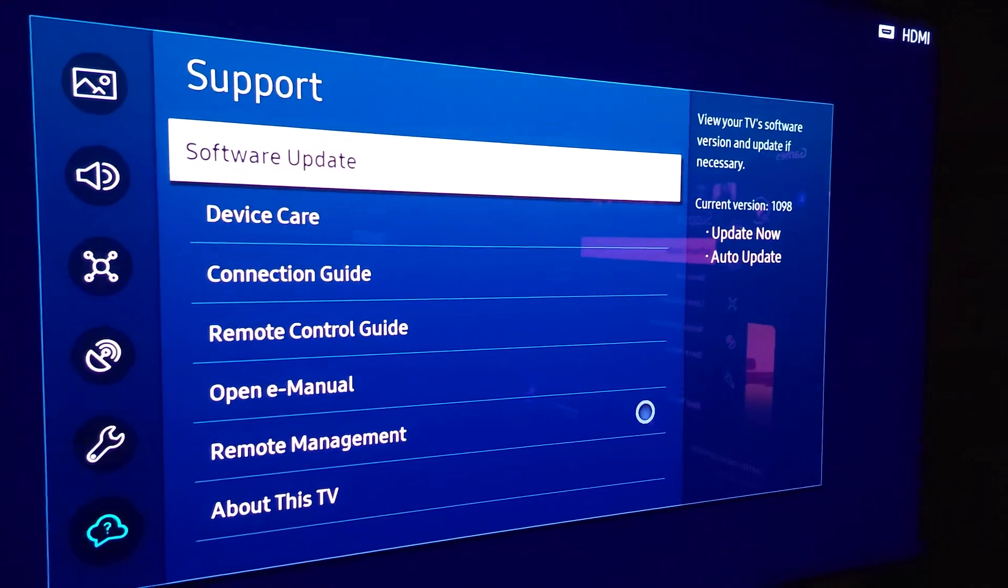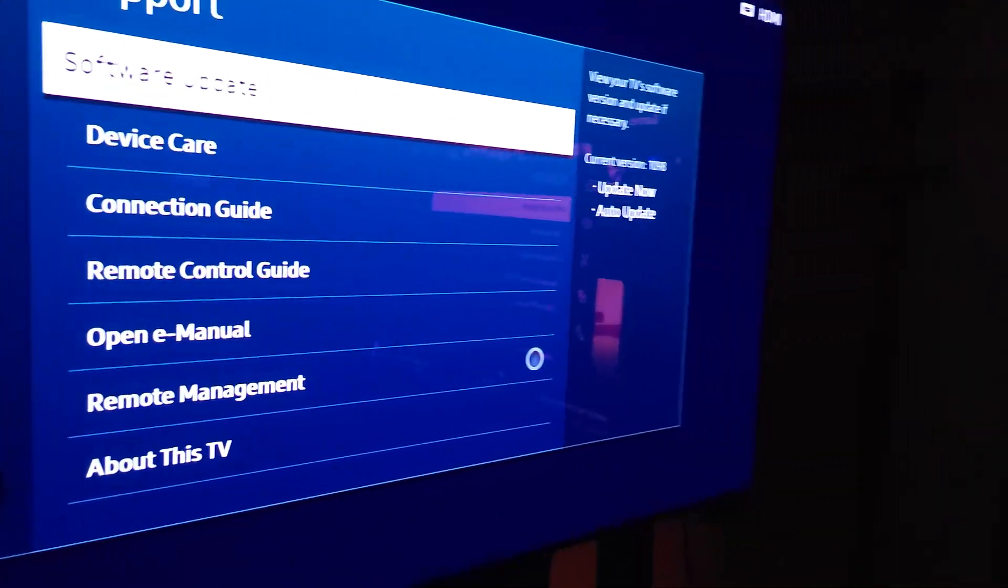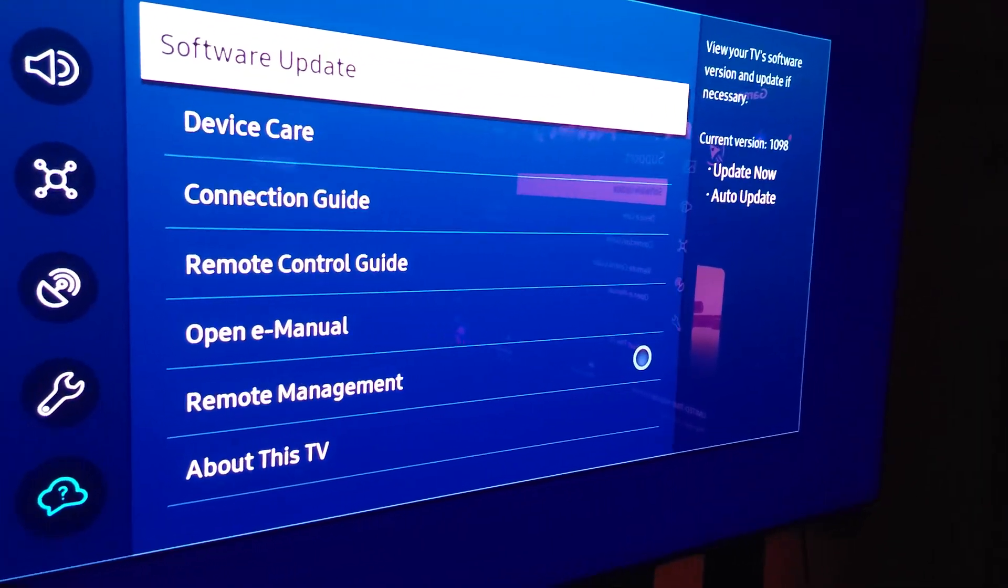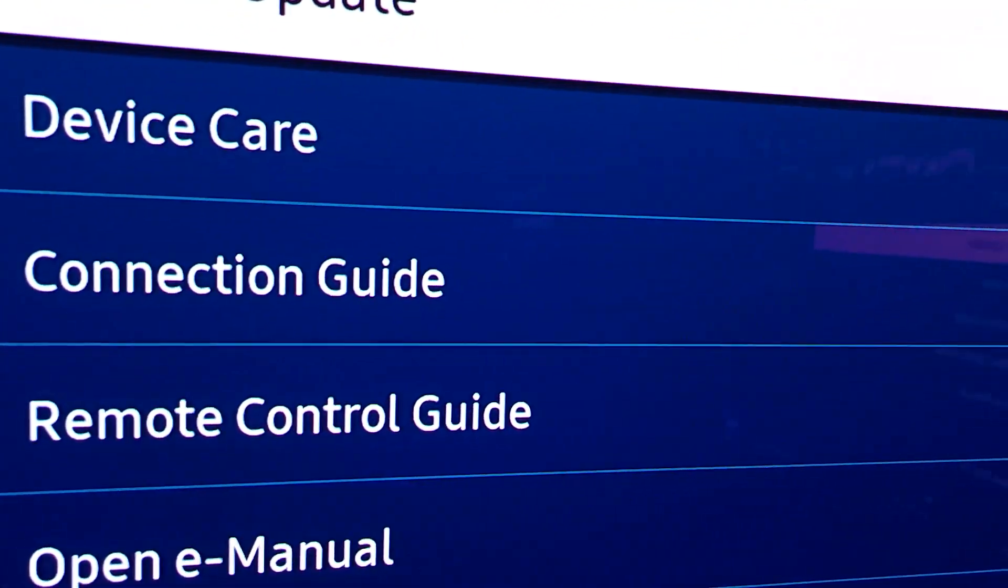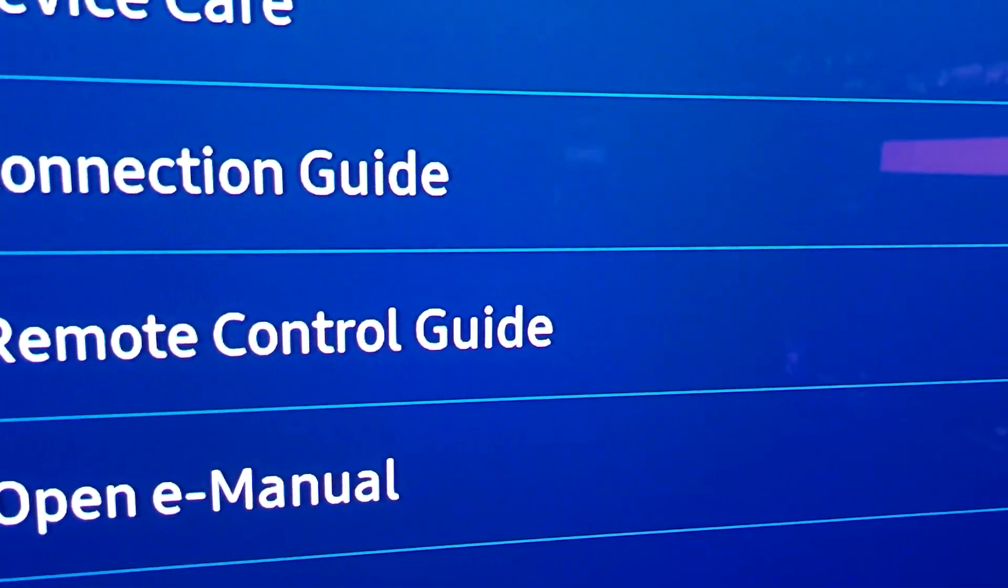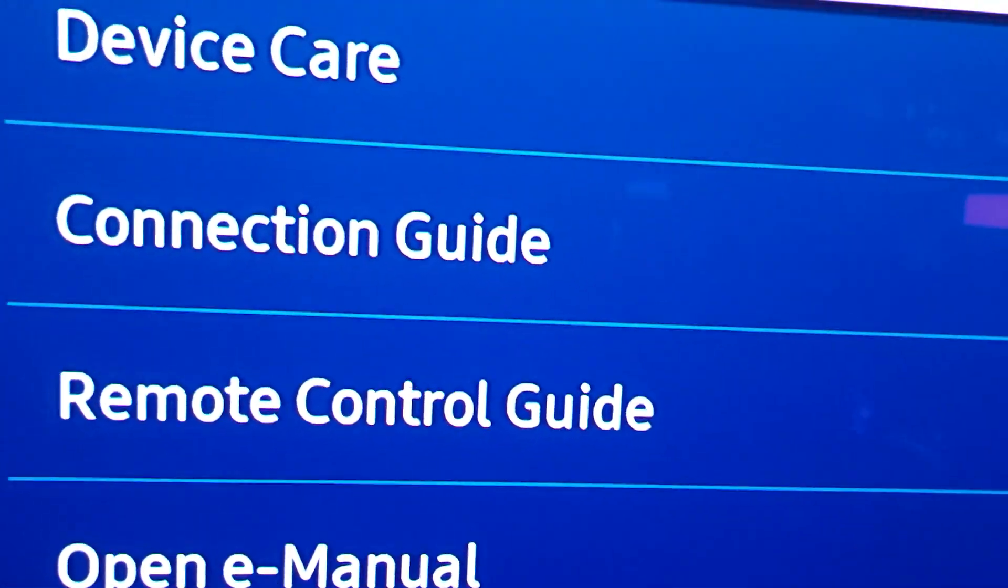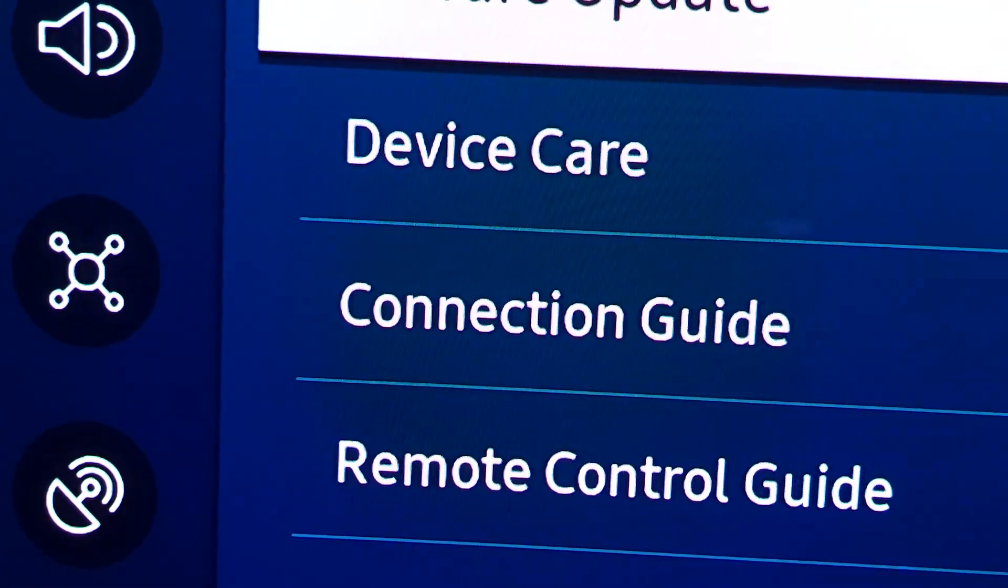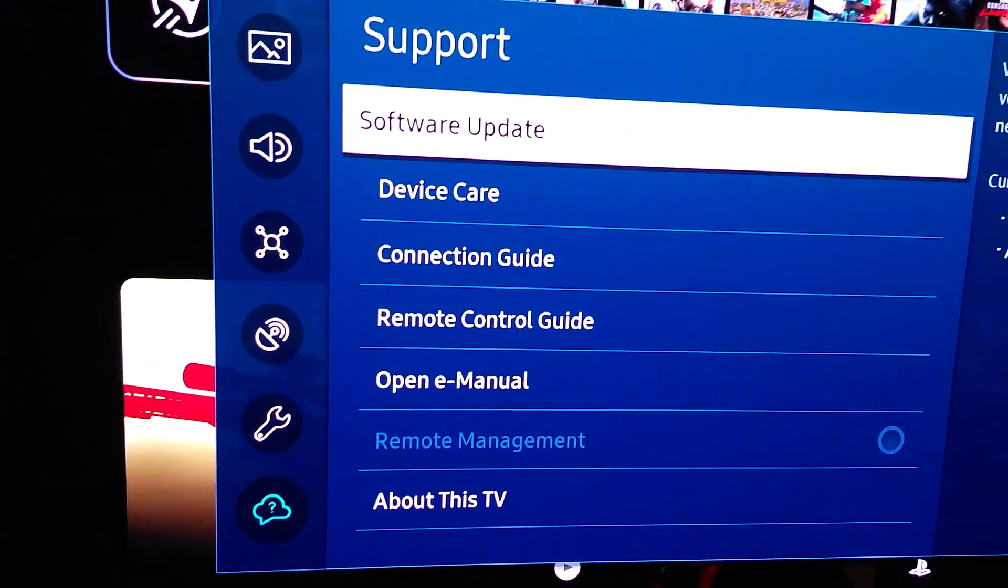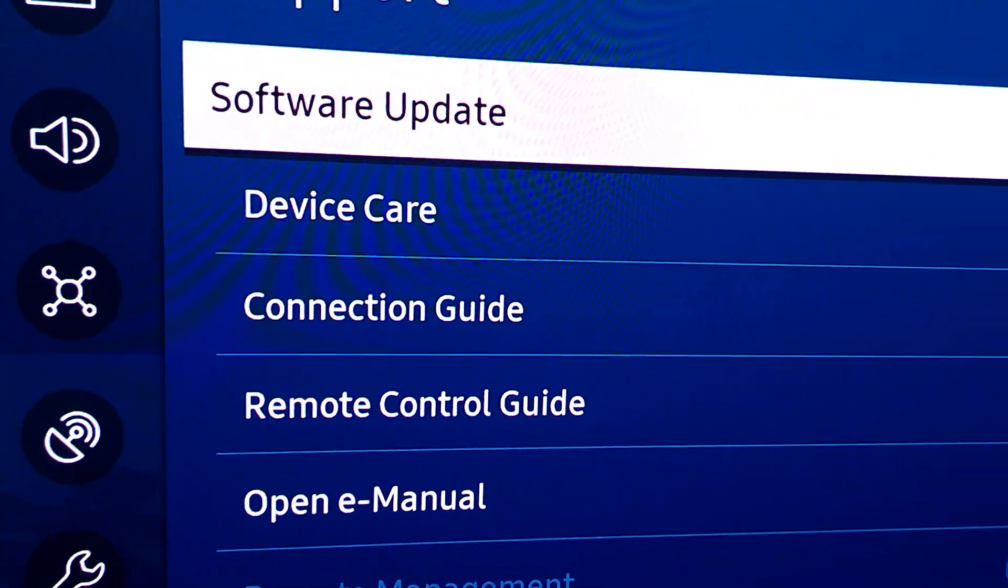So rest assured, I spoke with Samsung yesterday, and they mentioned that these TVs will be receiving the firmware update in the beginning of January, the 1st or 2nd week. So this update that they mentioned to me over the phone is supposed to fix all the bugs and glitches.